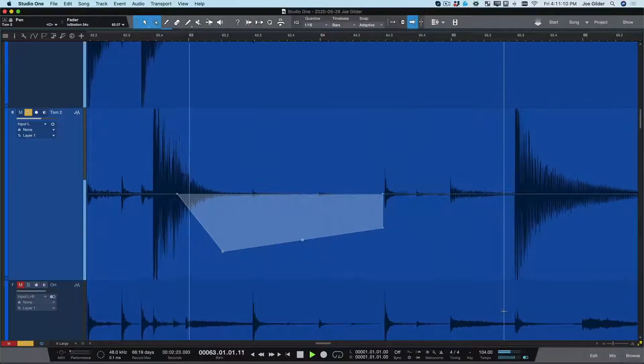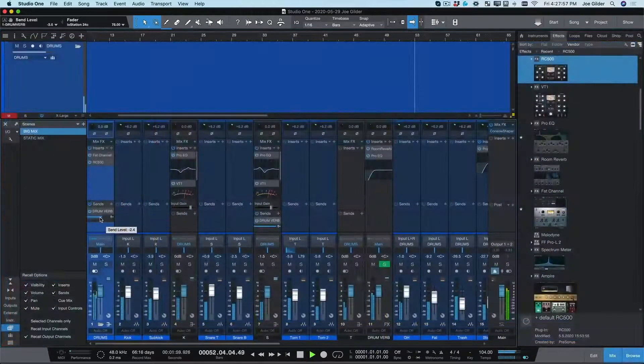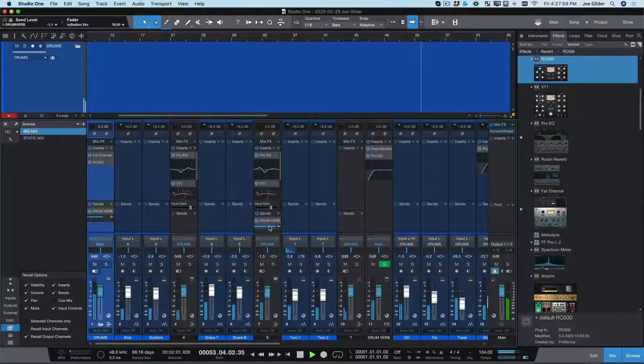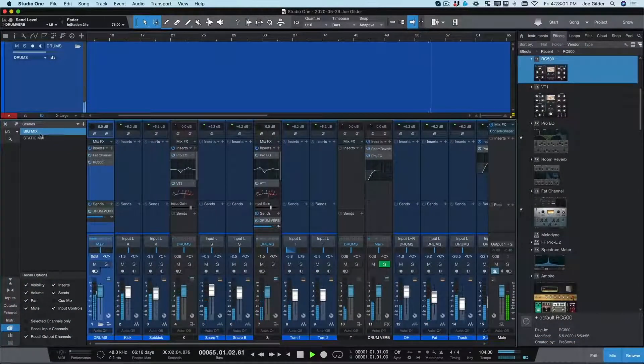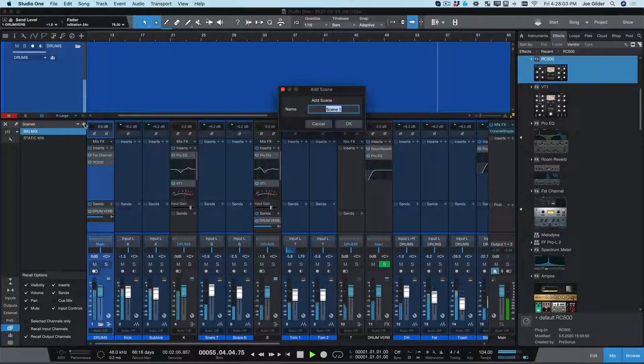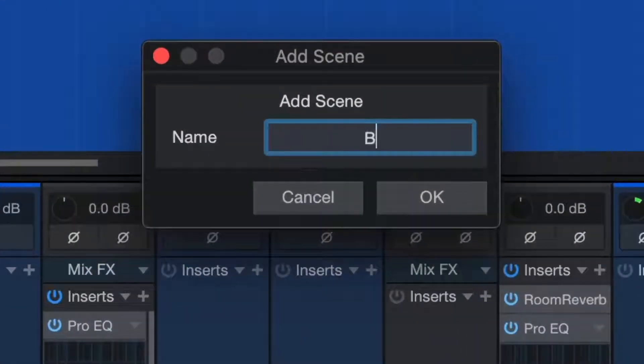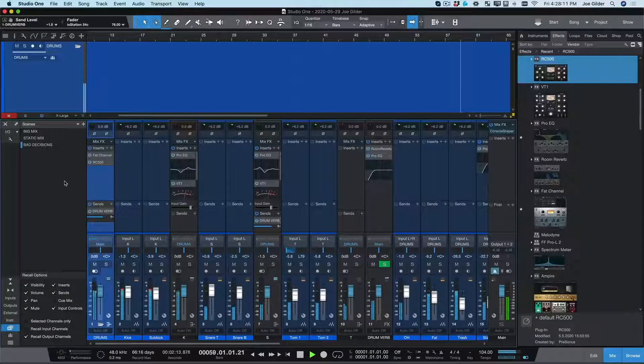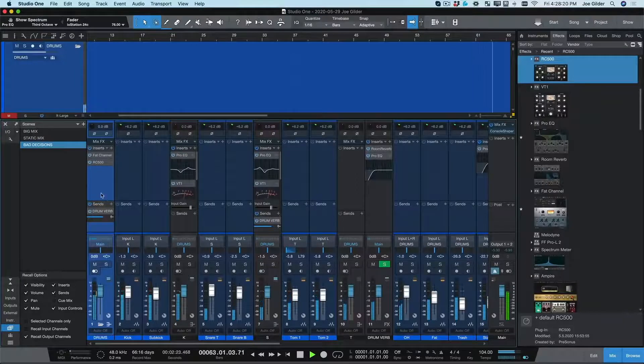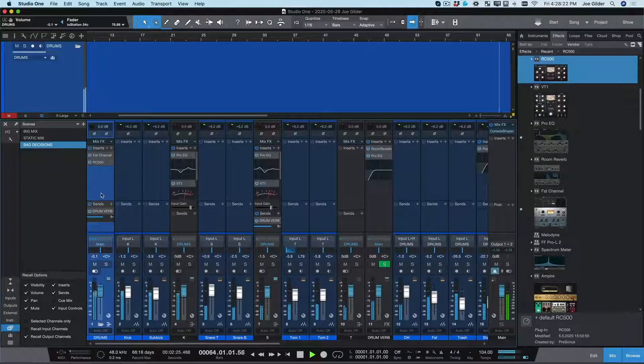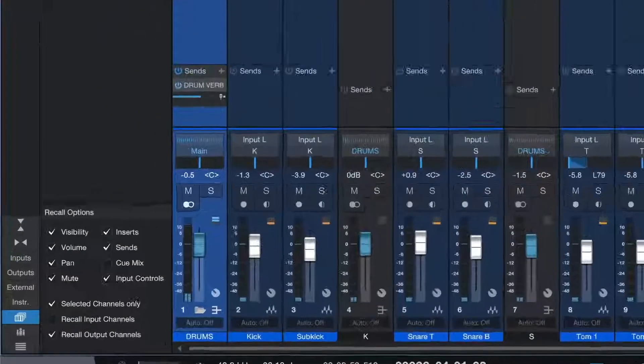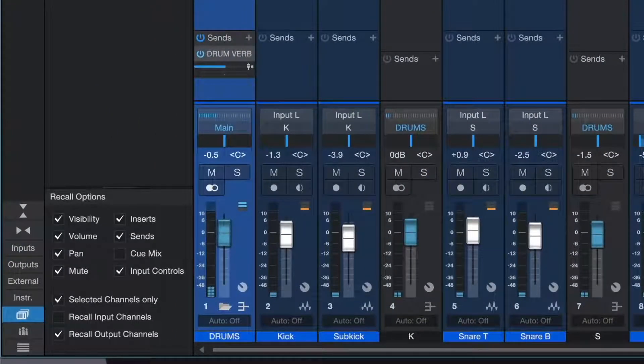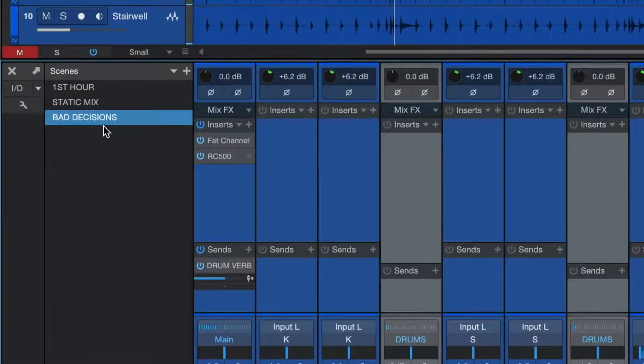Finally, I gotta show you our vastly improved mix scenes. Let's say I'm working on a mix and I get a killer drum sound in the first hour of the mix. A few hours and some bad decisions later, I realize I've completely ruined my drums. But I like the way everything else sounds.